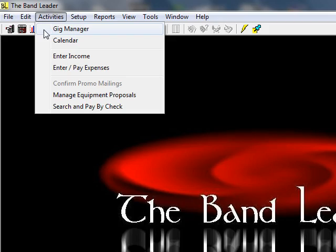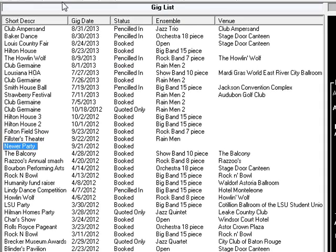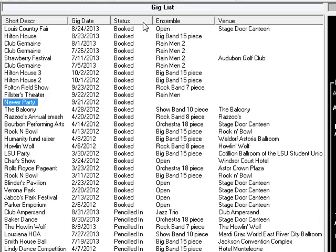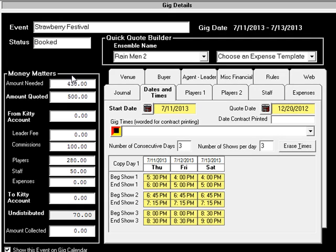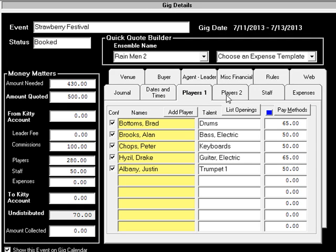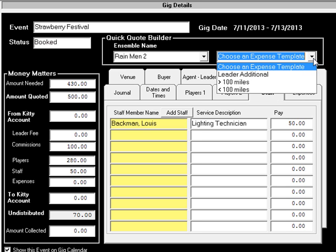The heart of the program is the Gig Manager window. It has a split-screen display that can be moved side to side, and you can customize columns on the left and on the other side store information about players, staff, expenses, the venue, your agents, and miscellaneous notes. It will also help you build quick quotes by importing ensembles and expense templates that you set up yourself.